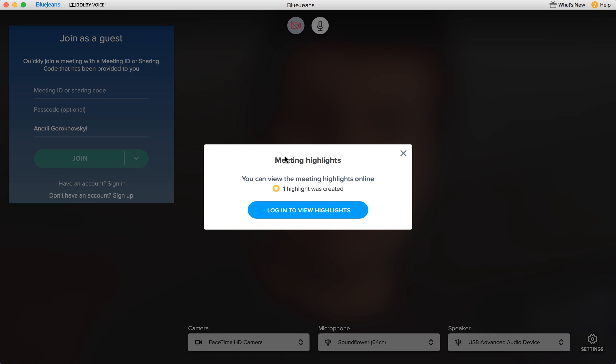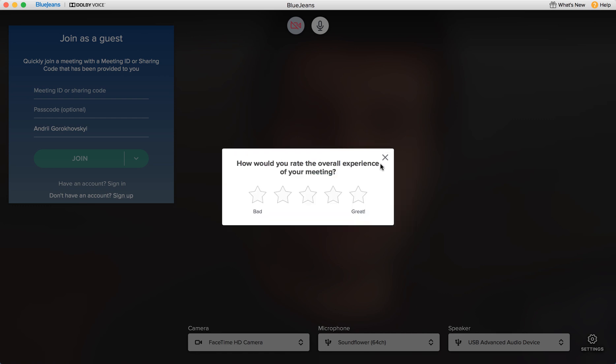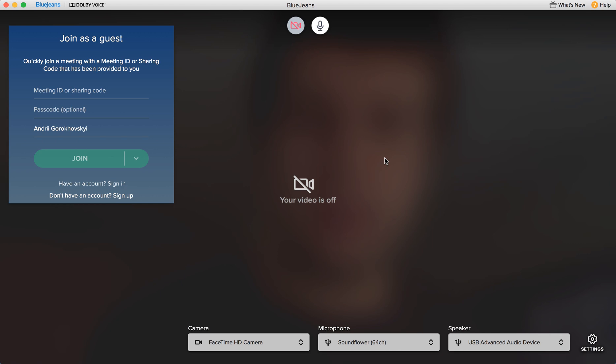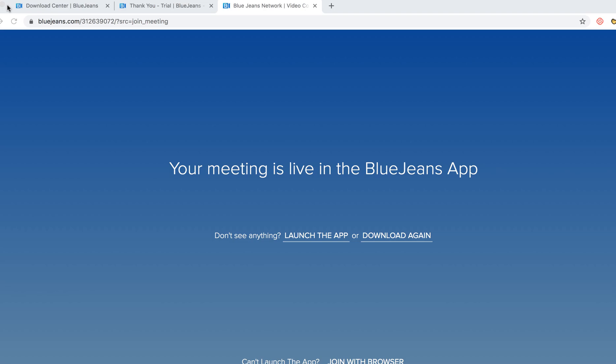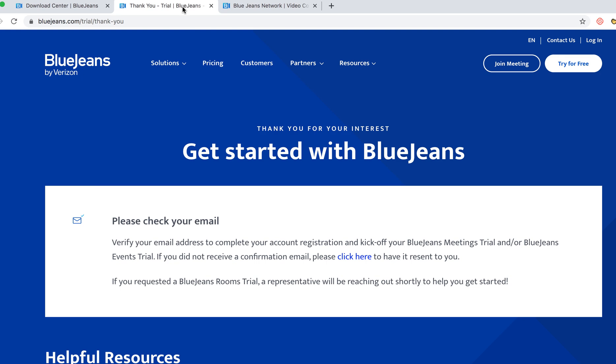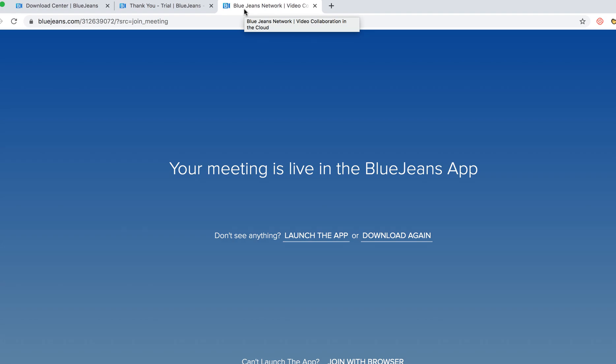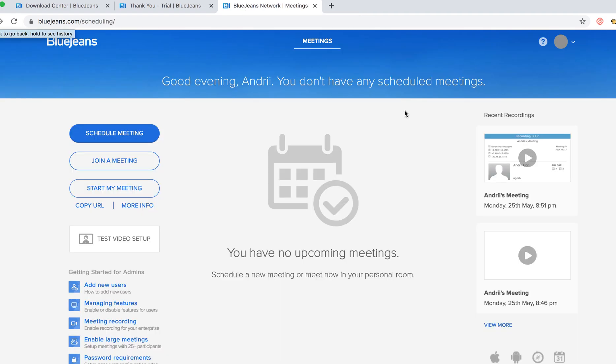Then you will be able to see the meeting highlights and meeting recordings. So when I just close my meeting and when I go to my account in BlueJeans.com I will see my recent recordings here.